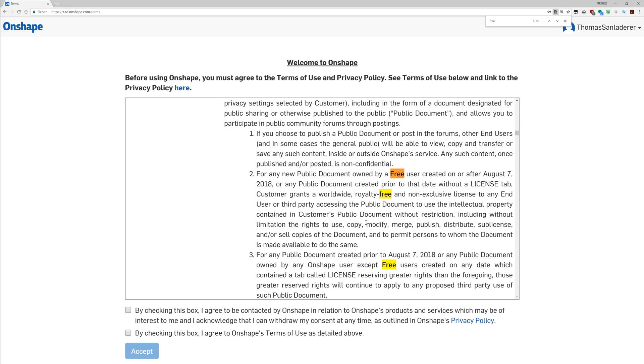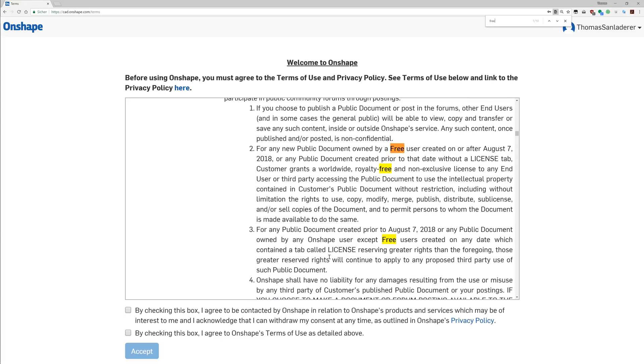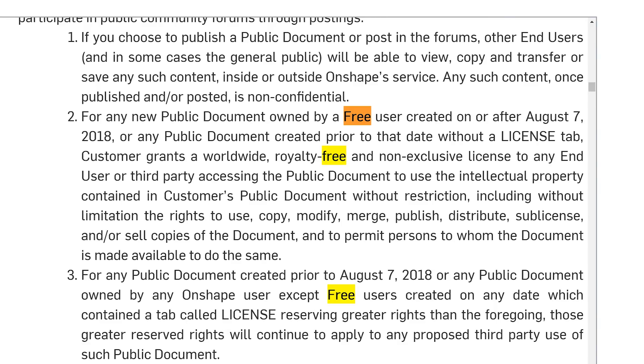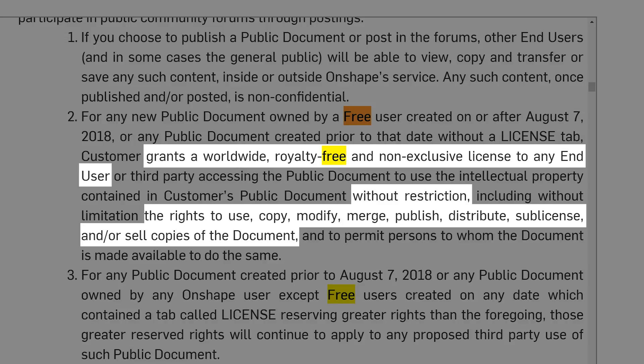And the other thing — I'm actually not sure if this has always been there or is now new as well — is that anything you create that is not private, so basically everything you create in the free plan, all your designs are now automatically licensed out to anyone else using Onshape for modification, for viewing, for using commercially, for reproducing. So basically you're making your designs public domain — anything you produce in Onshape is now free for anyone to do anything with.